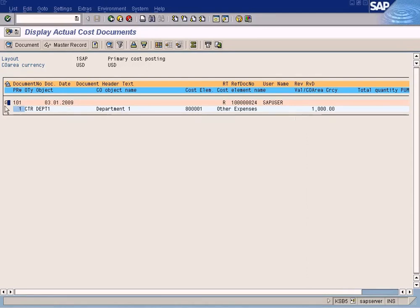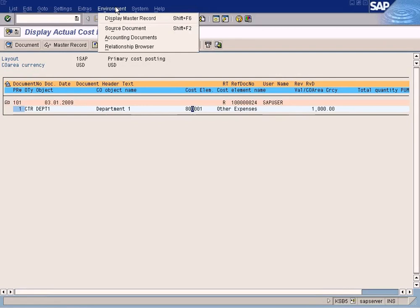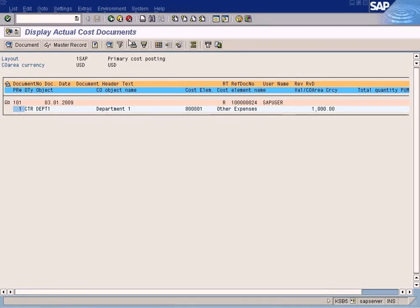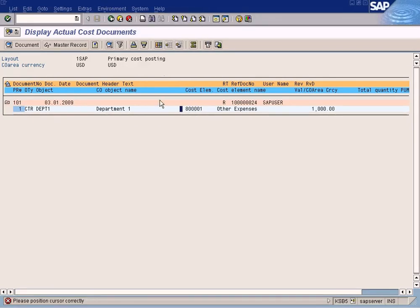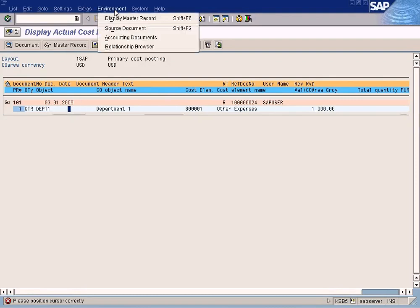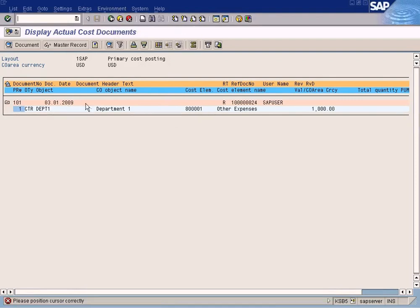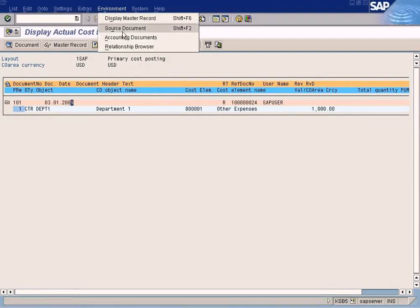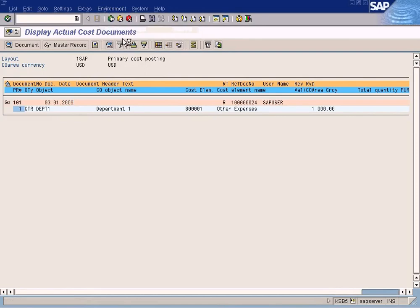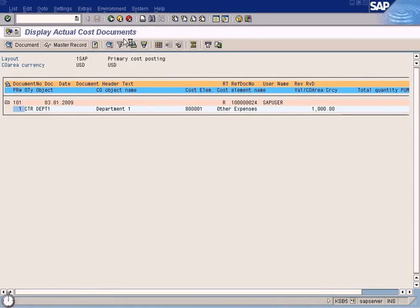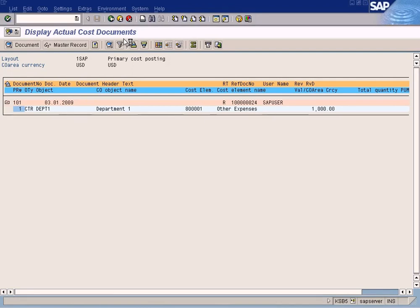Alright. We expand this. From here you can navigate to the original FI document by using a content document option here. You need to position here. Sorry, I think you need to position here.